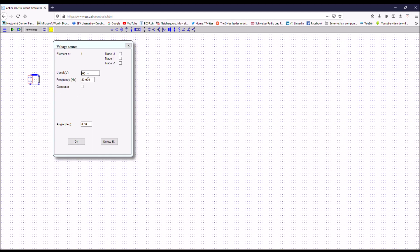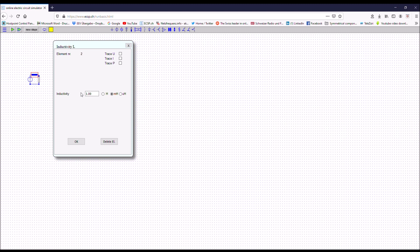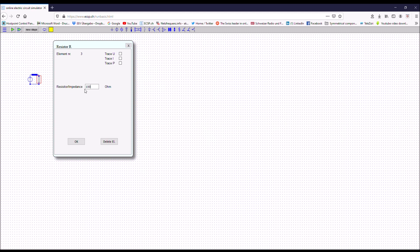Let's now play this whole game on the simulator. I right-click on the mouse to rotate the element. Then I connect it. I connect the other one just by drag and drop. Then I put a line between these two connectors — I click on the mouse, draw the line, and click again. Then it's connected. Now I go to the input masks, double-clicking on each element. Here I want 310 kV. I want to see one trace from this element, the voltage U. Then the next one I set to 100 mH with no trace, and the last one to 100 ohms with all traces.